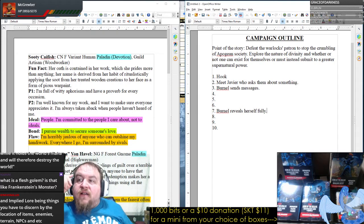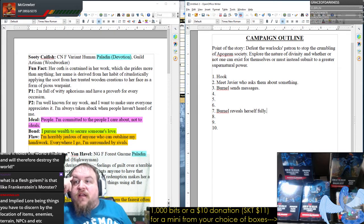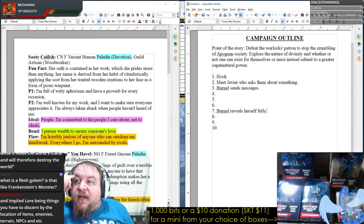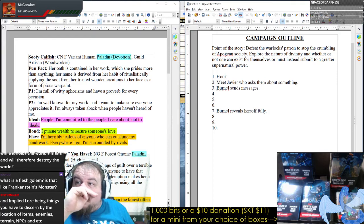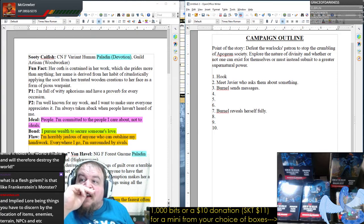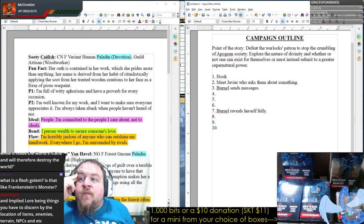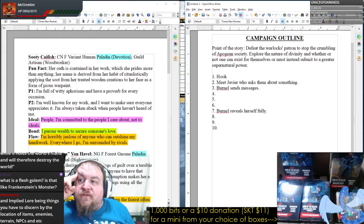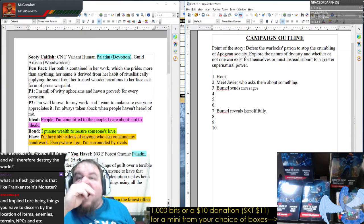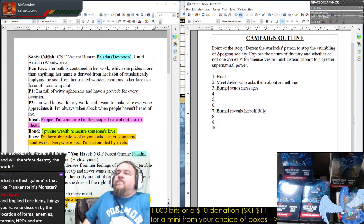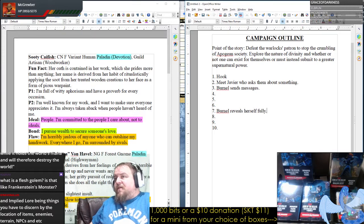Intended lore being dialogue relating directly to what every player knows — 'The mana beast will destroy the mana fortress while it holds the world's mana and will therefore destroy the world.' Implied lore being things you have to discern by the location of items, enemies, terrain, NPCs. Gotcha. Very good example there.